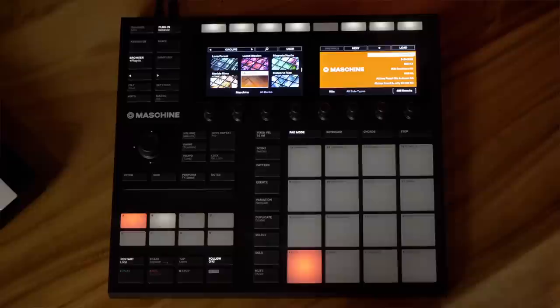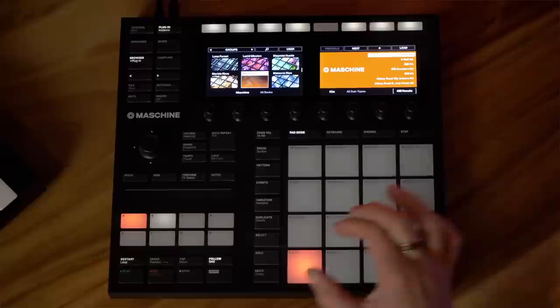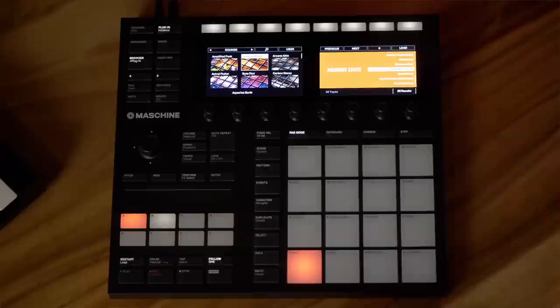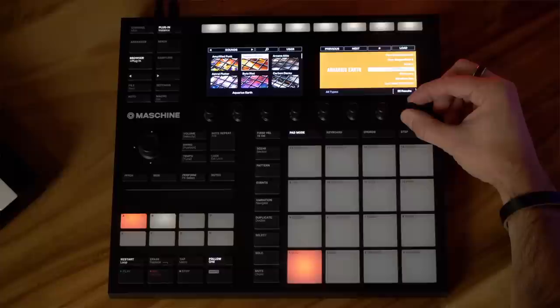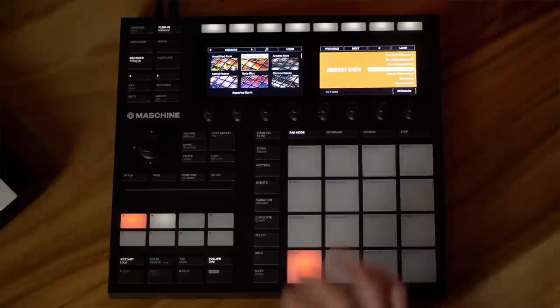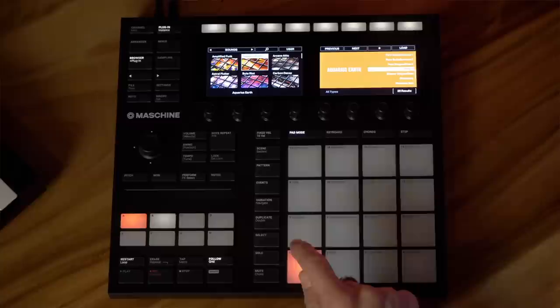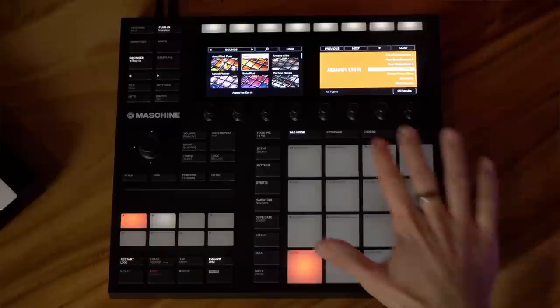Groups are where you're going to find your kits — this is the one I go to the most often. A group is just 16 different sounds loaded onto each pad. The next subcategory is Sounds, which are individual sounds you could load onto one pad. It could be an instrument that Maschine has built in — it's got a synthesizer and drum machine — and you can load these sounds right onto individual pads. You can also save your own sounds and then load them into a kit or a group.